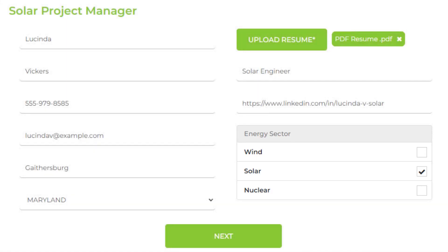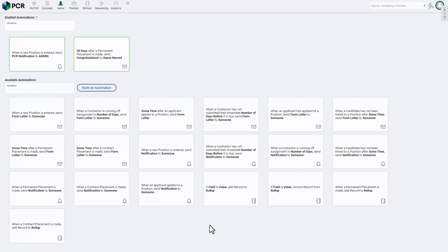Now, we can go to the Automations area of PC Recruiter where there are a selection of starting automation templates as well as the ability to create an automation from scratch.